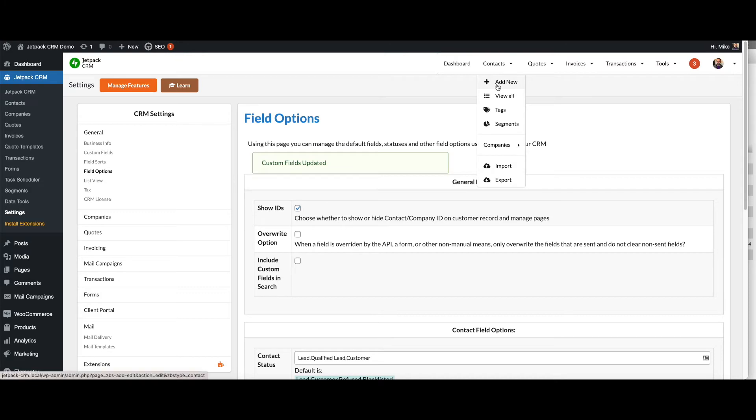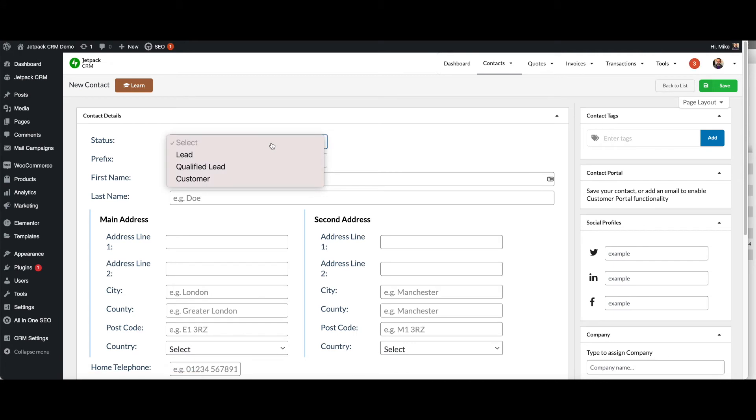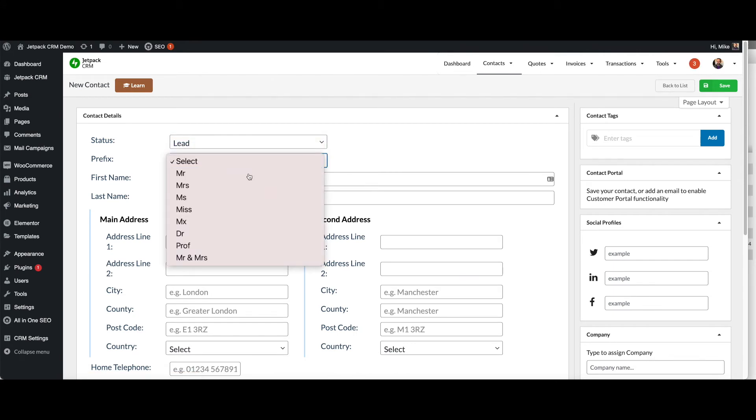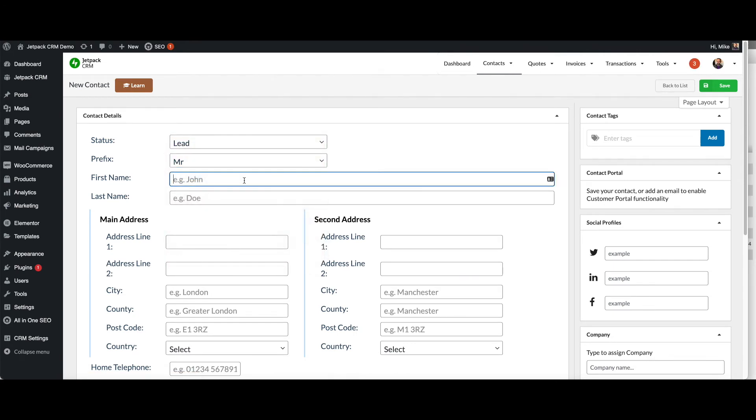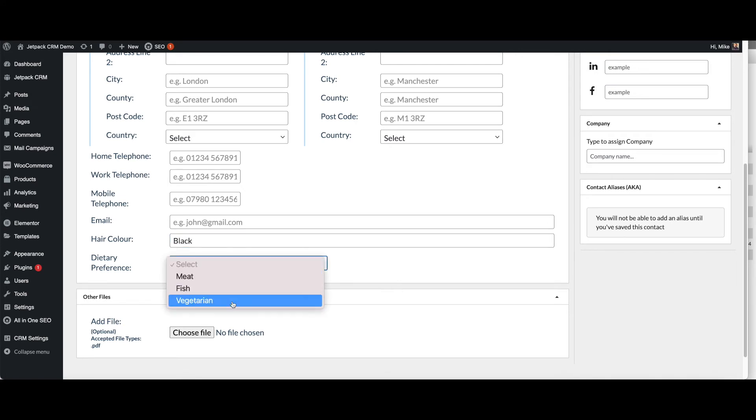Again, we go and add a new contact and you'll see the statuses of what we just chose. We'll just add a very simple John Doe and you'll see these options came in that were there previously. Black and this person will be a vegetarian.